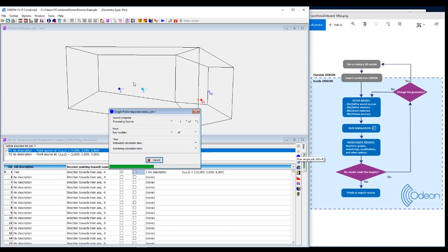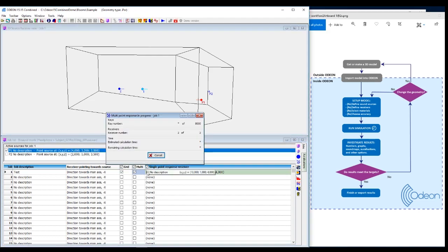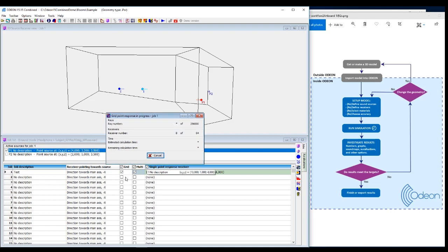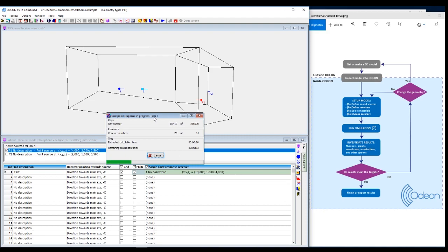And the single and the multi point response will be very fast. And then slightly longer will be the grid response. As you can see here, but still quite fast. And this is with a high number of rays and thereby more accuracy.